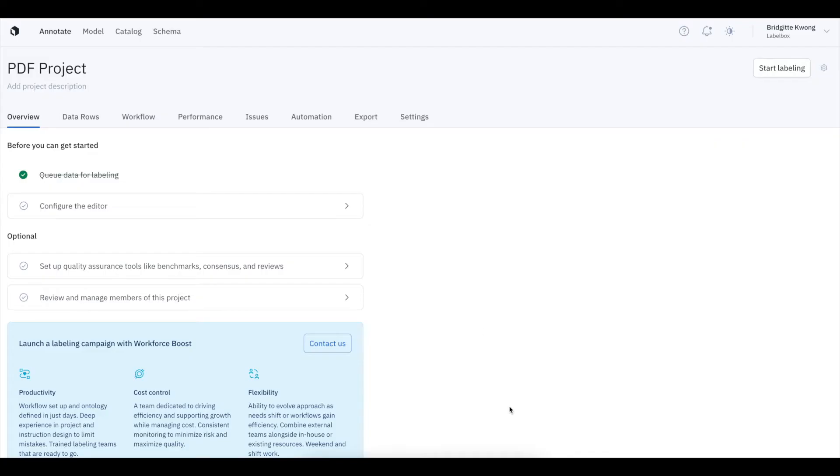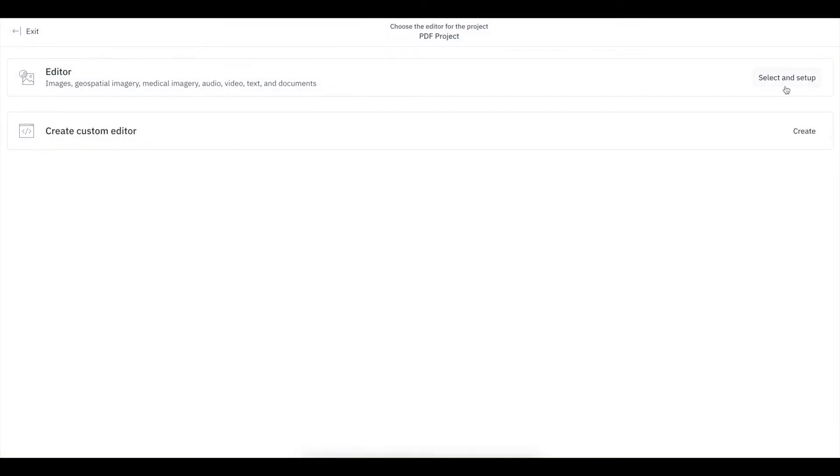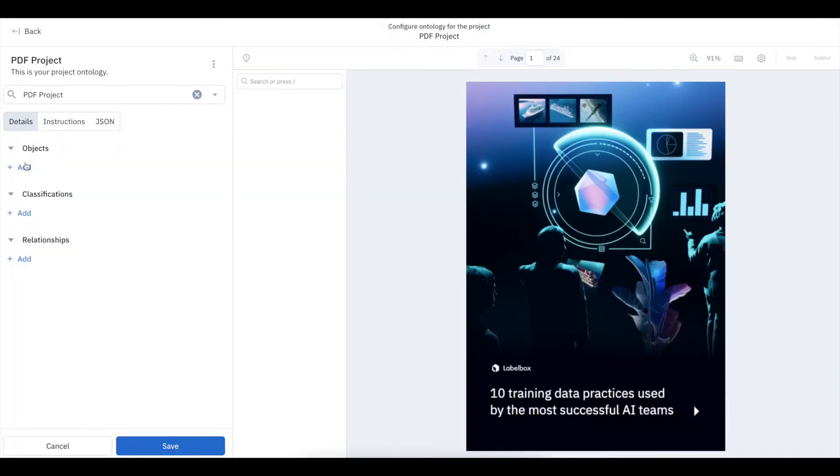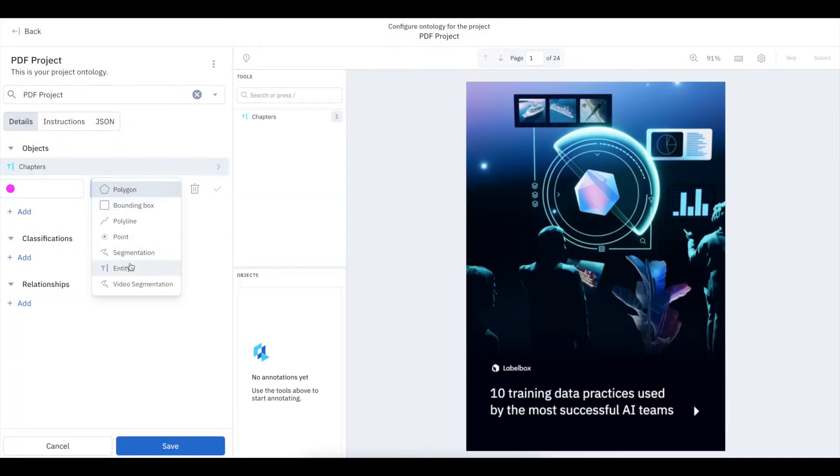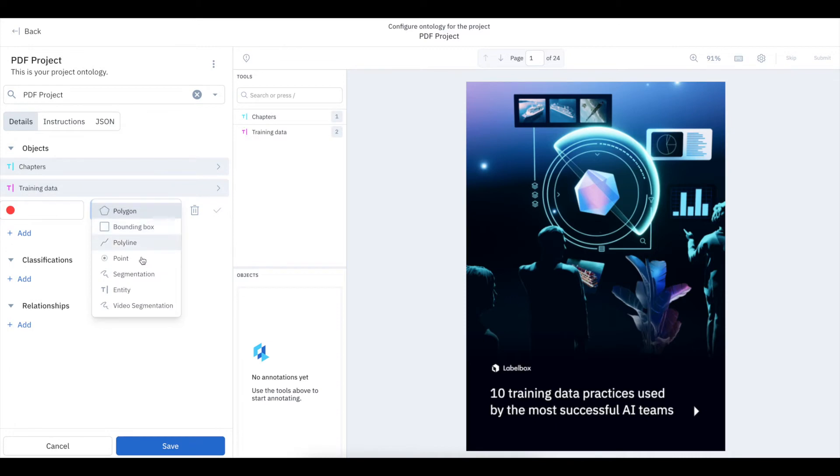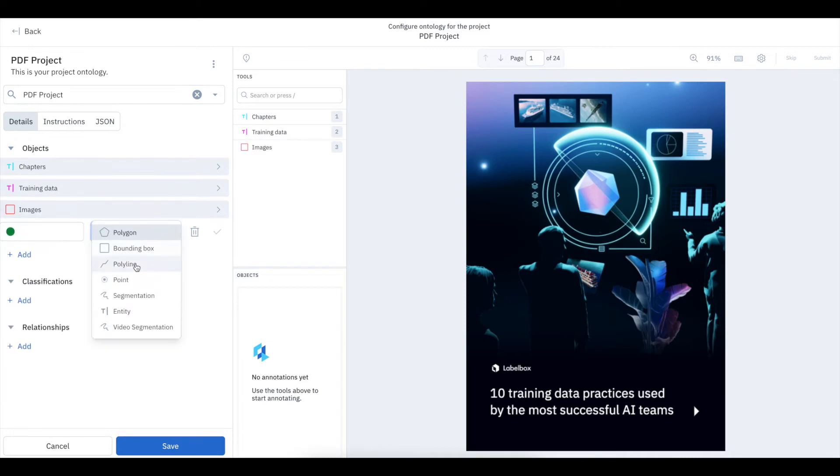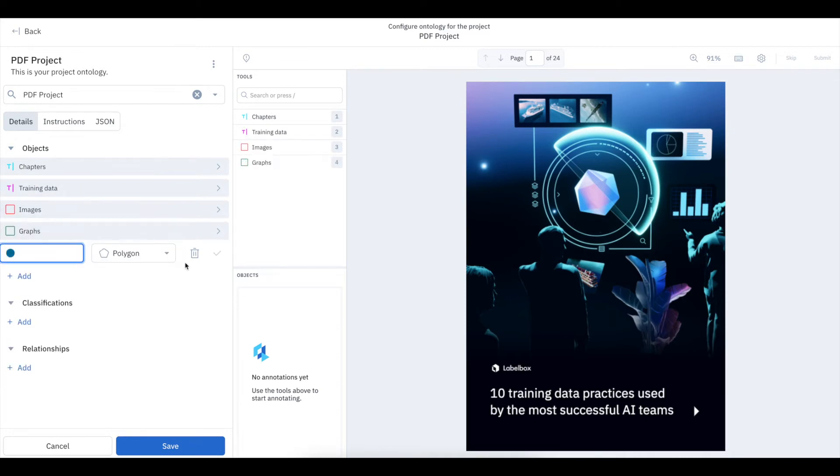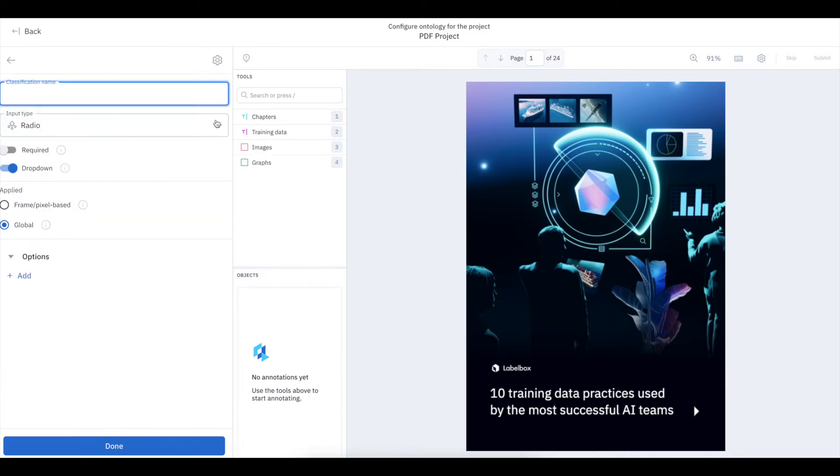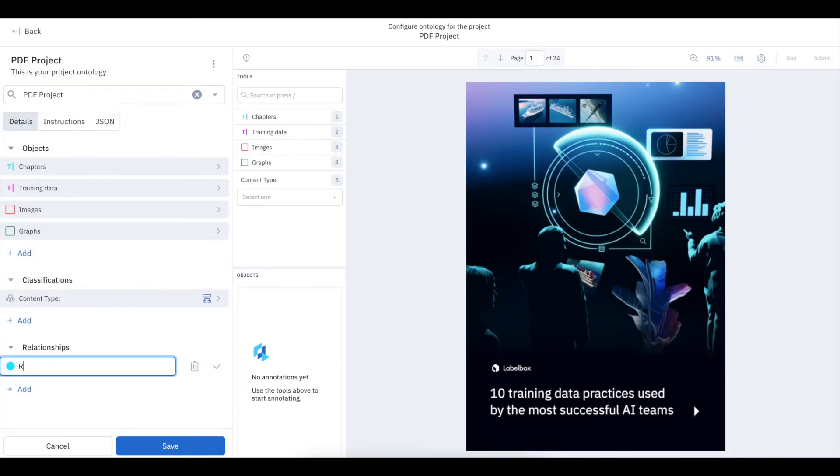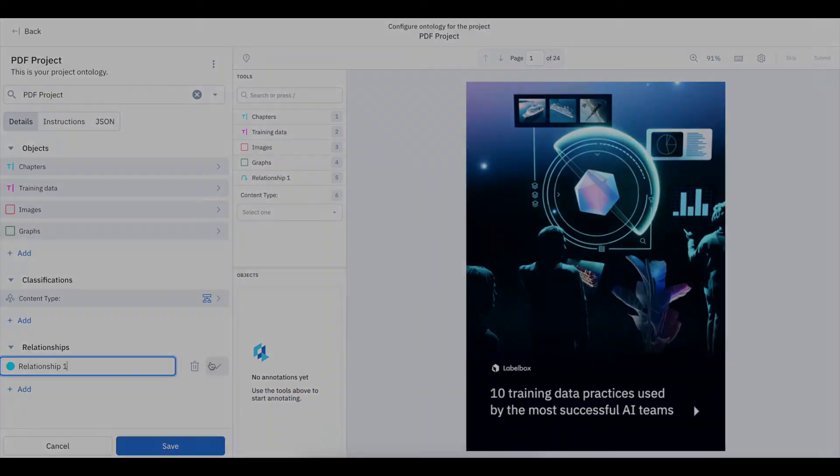The next step is creating my ontology. Our Document Editor supports entities, bounding boxes, annotation relationships, and classifications. I'll set up my ontology based on what I'm interested in labeling for this project.